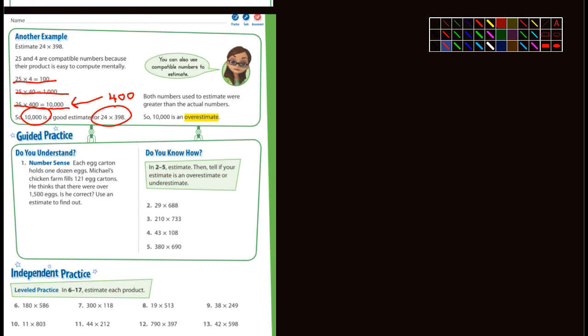Both numbers used to estimate were greater than the actual numbers, so 10,000 is an overestimate.